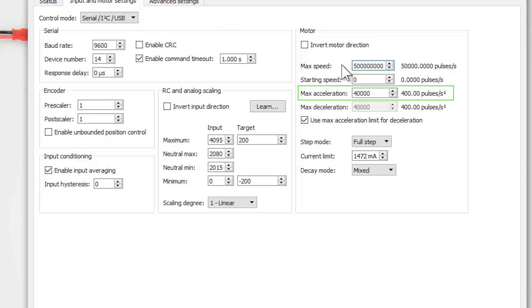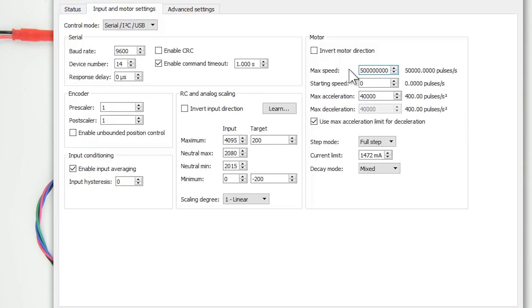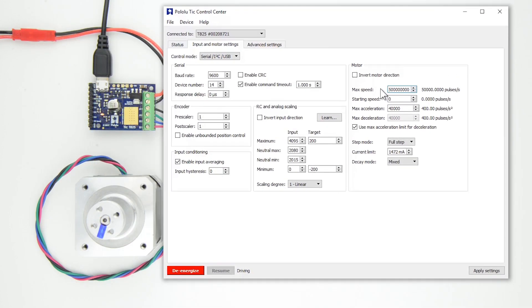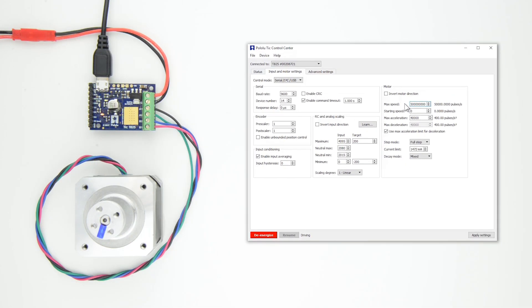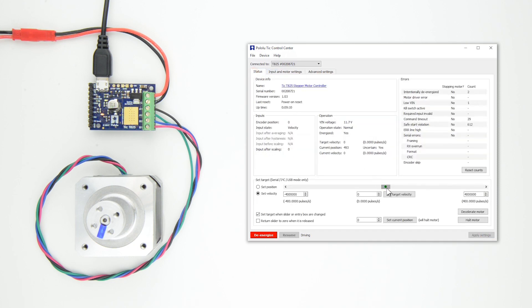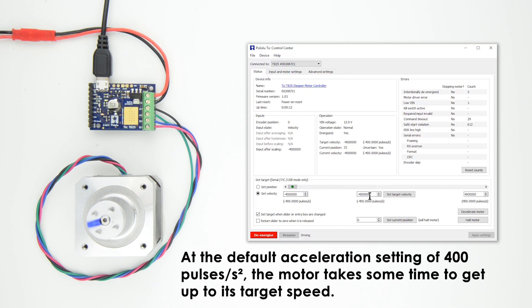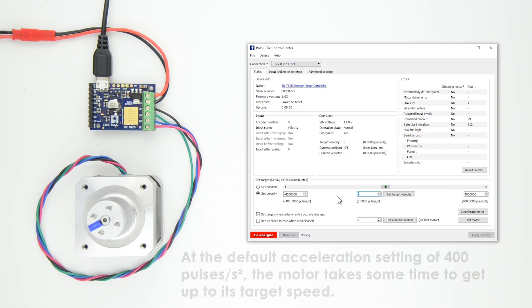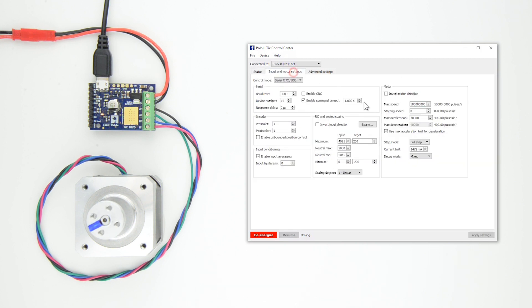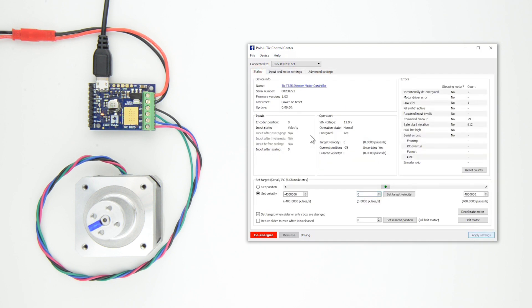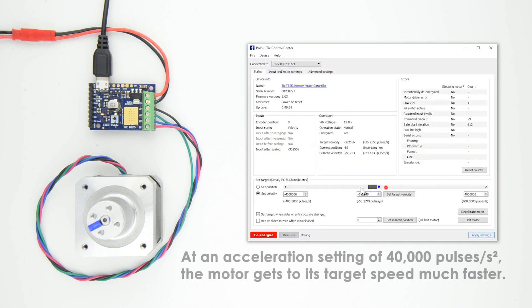This setting dictates how quickly your motor will achieve its set speed. On the default of 400 pulses per second squared, it can take quite a bit of time to achieve higher speeds.